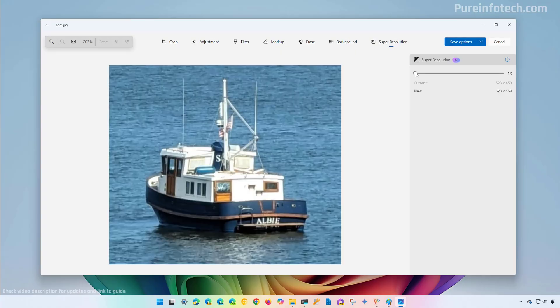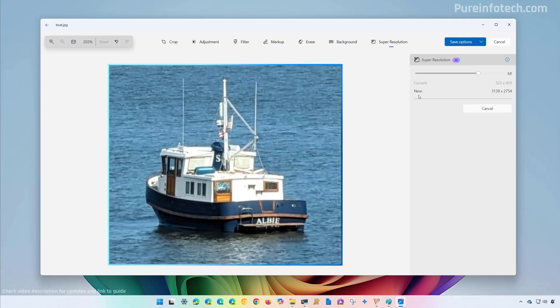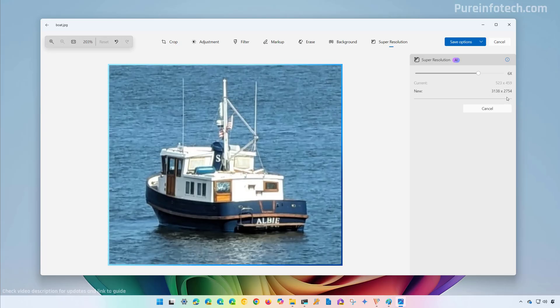And from here, you can use the slider to choose how to make that image larger. In this case, we're going to choose 6x, and according to the Photos app, the image is going to be upscaled to this resolution.